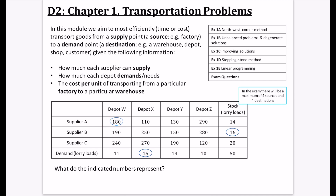This 15 is to do with the demand that depot X has — how many lorry loads does it want in total? Depot X wants to receive 15 lorry loads. This last number, the 16, is about the stock that can be given away from supplier B — supplier B has got 16 lorry loads to give. The aim is to figure out how depot W can get 11, X can get 15, Y can get 14, and Z can get 10, and where each will get it from — supplier A, B, or C — minimizing the cost.